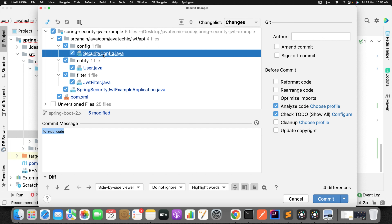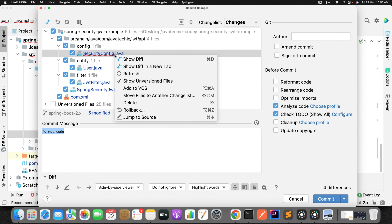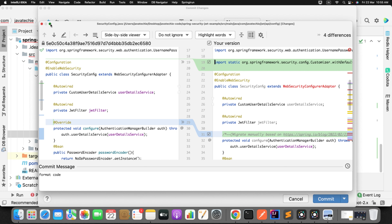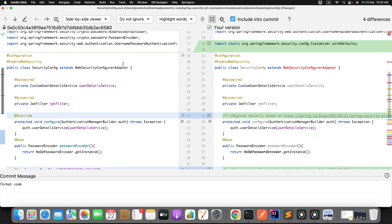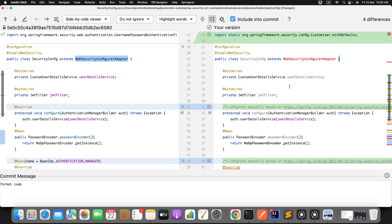Now we only need to focus on the Security.java file. If you go line by line, in Spring Boot 3.x, the WebSecurityConfigurerAdapter class is removed. OpenRewrite is smart enough to identify and scan your code and do the necessary changes, but somehow it has a lack of migration guidance for this — it has certain rules or limitations to do this migration.